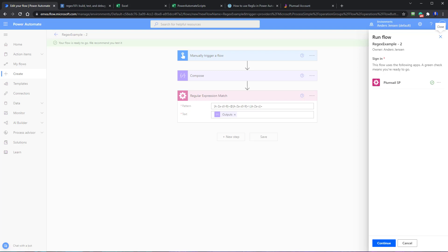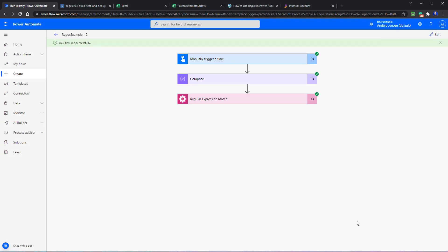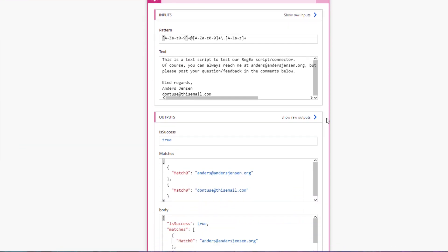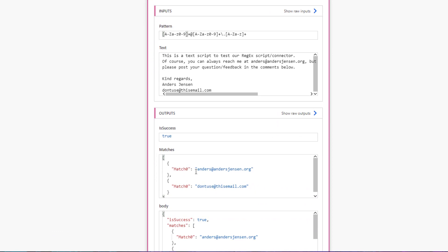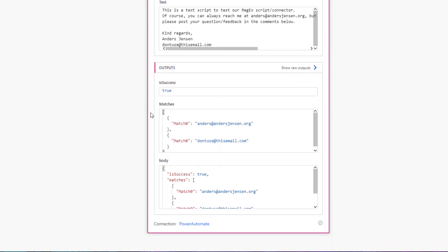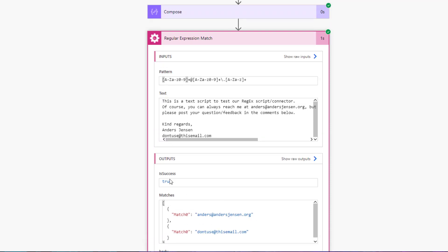And we can test it. Like here. We are already signed into Plumsail. So I click Run Flow. Click Done. So this is, you can see, a little bit more easy. But that will be okay. And here it will return an array of matches again. It will take the two emails. You will extract these matches just as before, with either the apply to each or a compose and an expression.